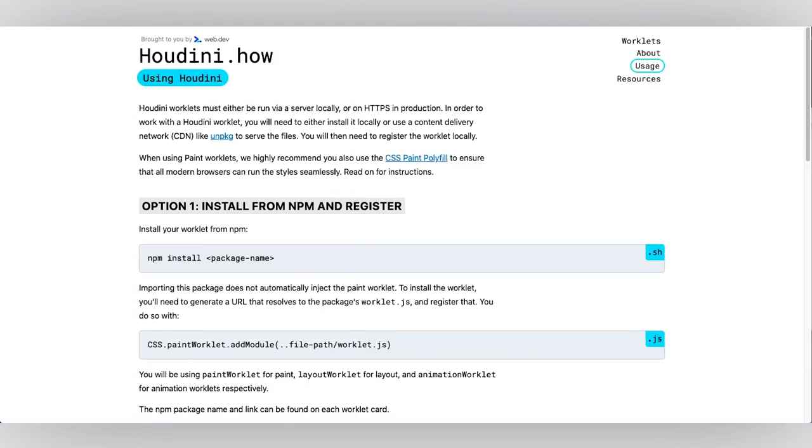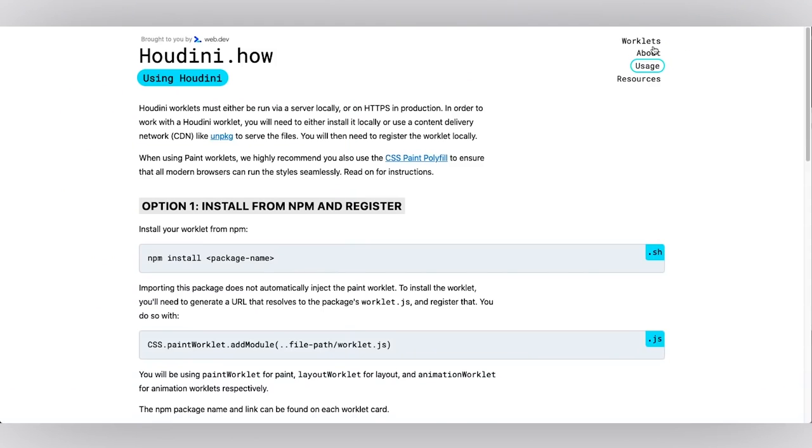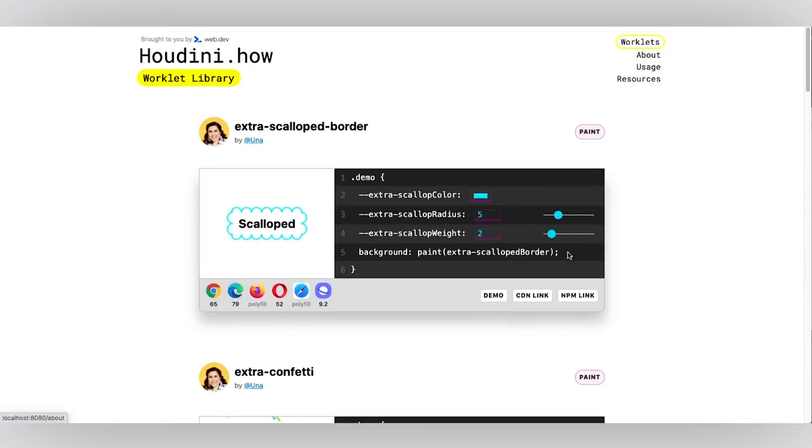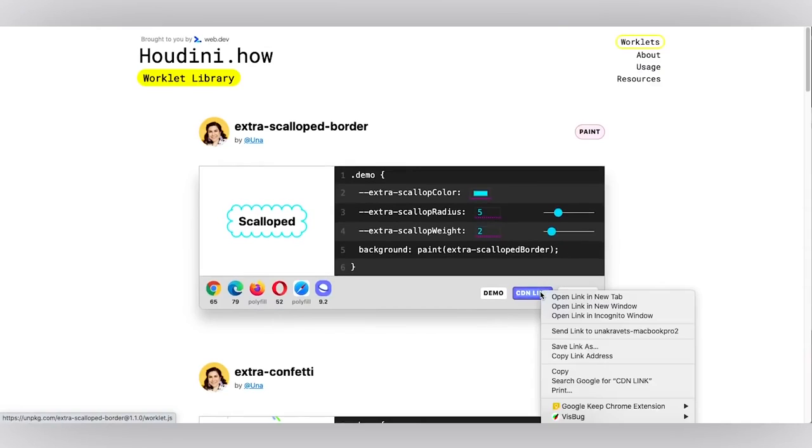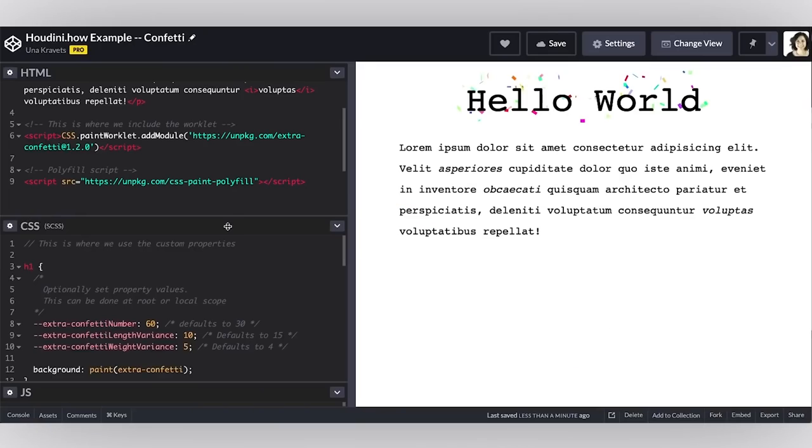And the way that you get that link is if you go to the worklets page, this right here, the CDN link, you could just copy link address and there you'll have it. So let's go back to this example.